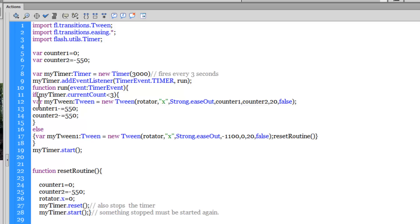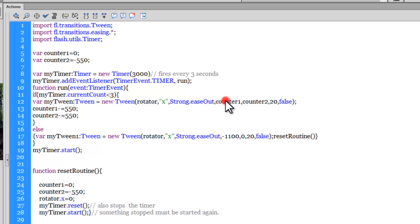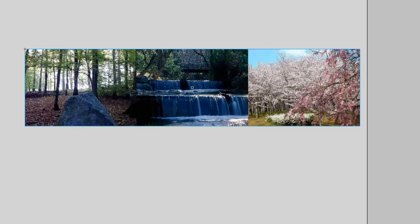I use the Tween class: declaring a variable myTween of type Tween equal to new Tween. I want to tween the rotator — which is the name of the movie clip containing three pictures. The property I want to tween is X — basically move it along the X axis. The easing I want to use is easeOut. From counter1 (which is 0) to counter2 (which is minus 550), so I'm moving the rotator 550 pixels to the left, so the first picture goes off stage and the second picture comes on. The duration is 20 frames — at 24 frames per second default, that's slightly less than a second.